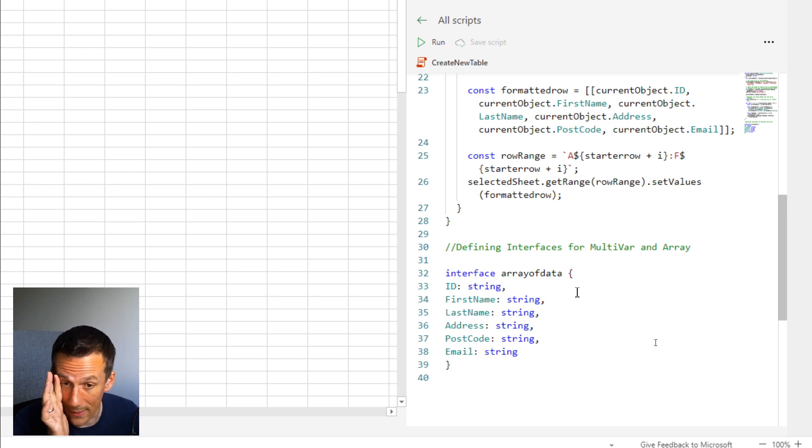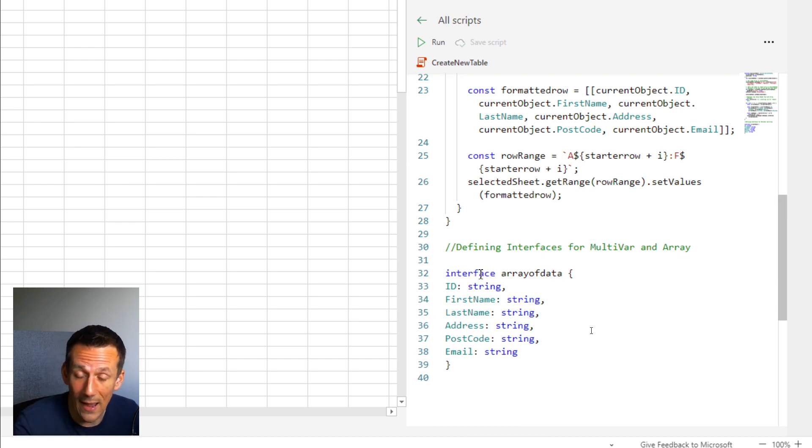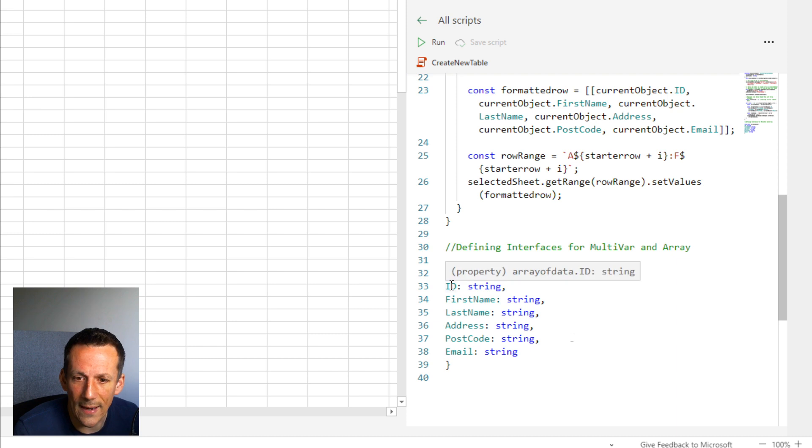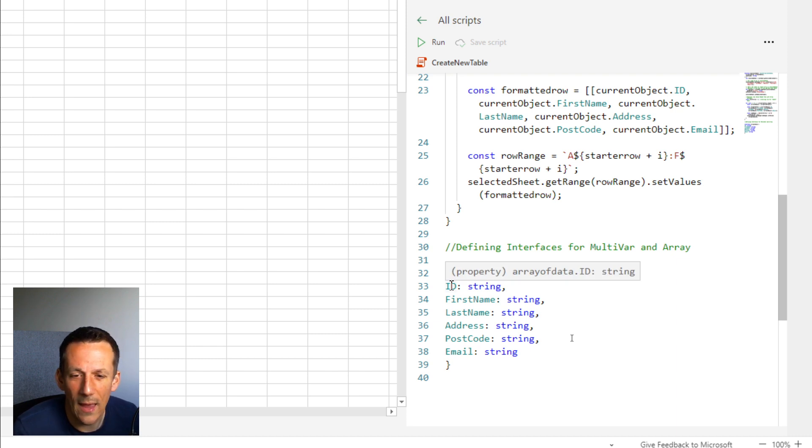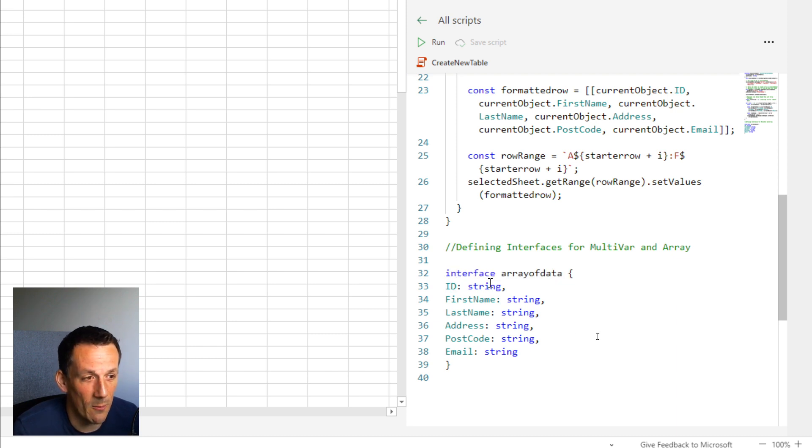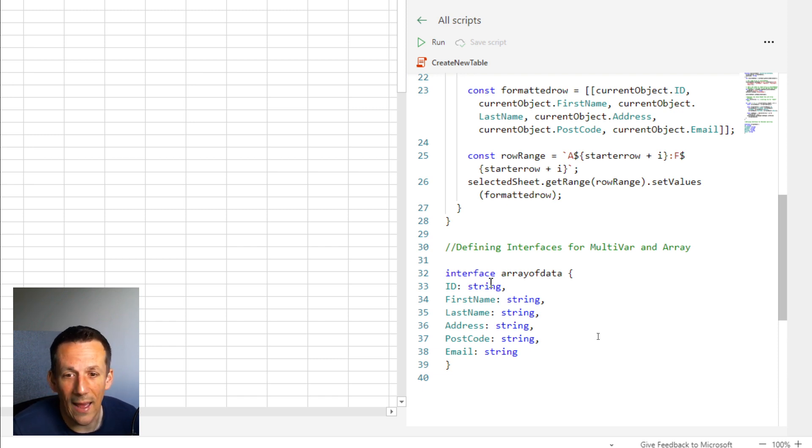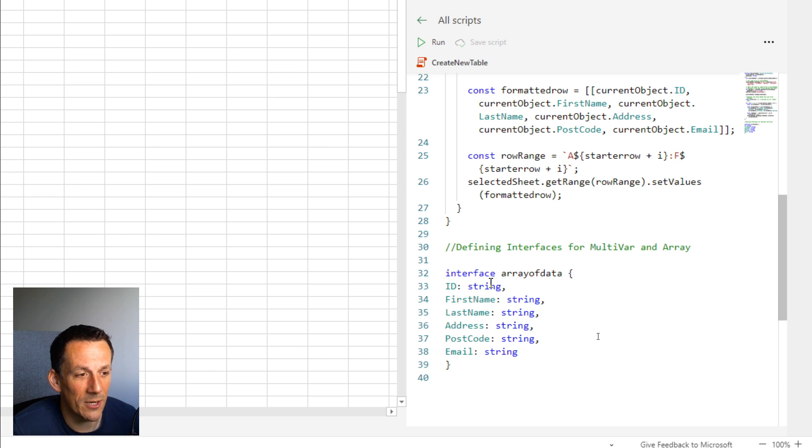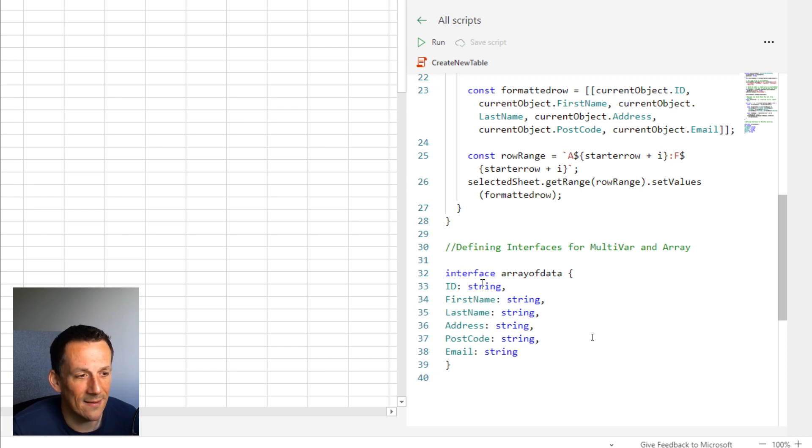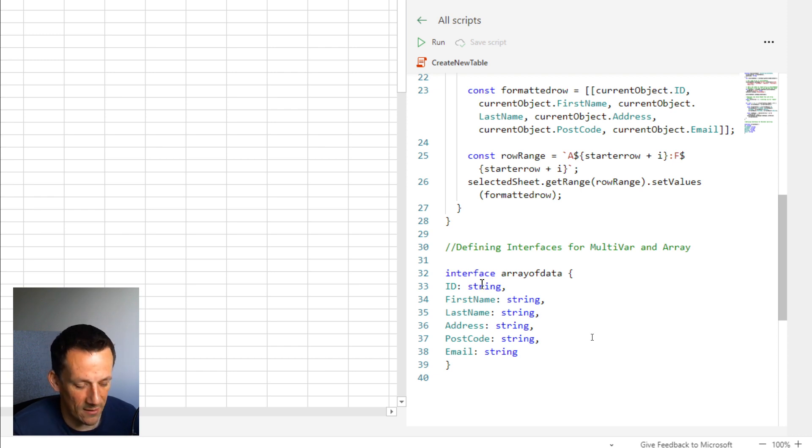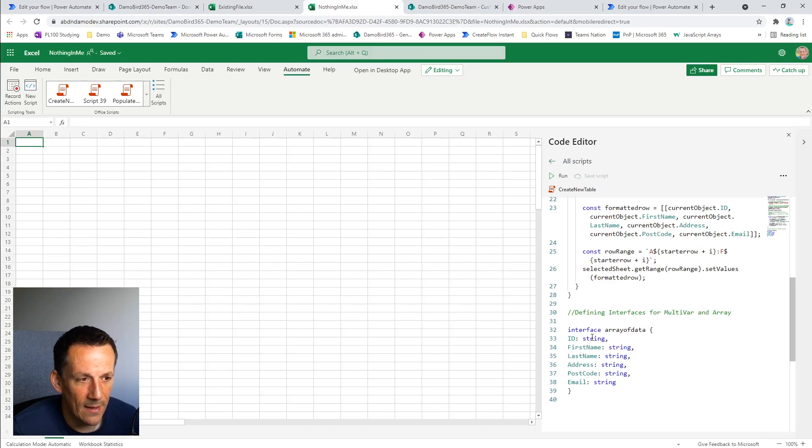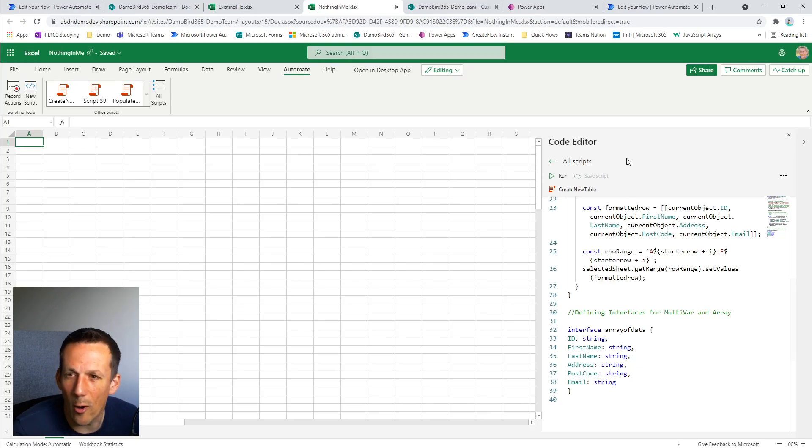And then finally, at the end of the script, I have what's called an interface defined here and that again is the values that are within my array and they are defined for this purpose as strings. But equally you could define them as an integer and Power Automate will actually enforce that data type via the interface. Anyway, that is my Office Script in a nutshell.